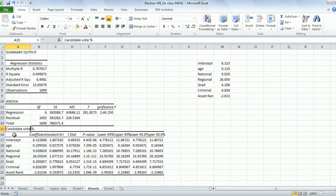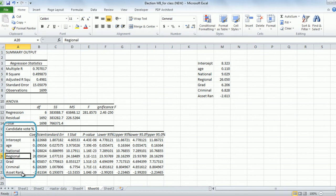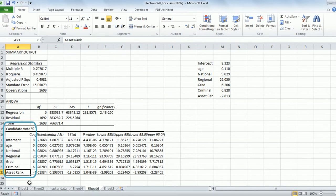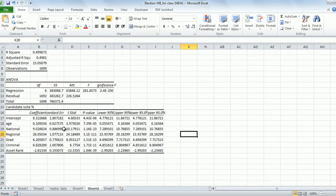We have the X variables which we thought were going to be important to predict what percentage of votes a particular candidate will get. In this case, we have picked up: age of the candidate, party affiliation (whether it's a national party or a regional party), whether the candidate is a graduate, whether the candidate has criminal records, and the asset rank of the candidate — which means how rich is the candidate relative to the other candidates in his constituency.